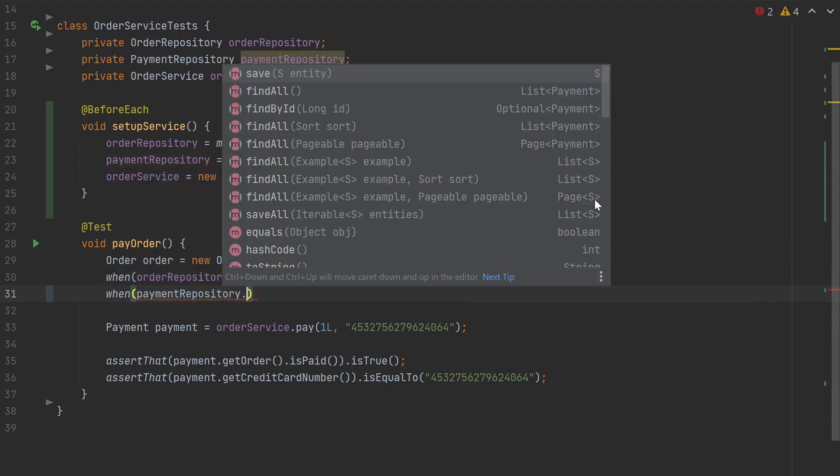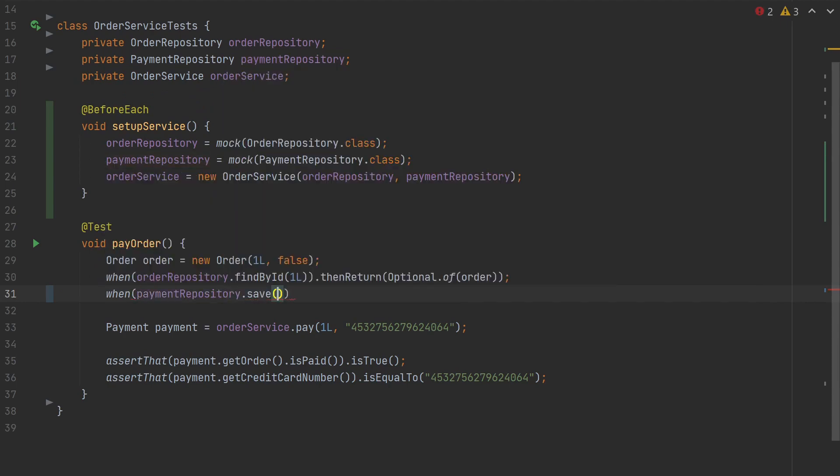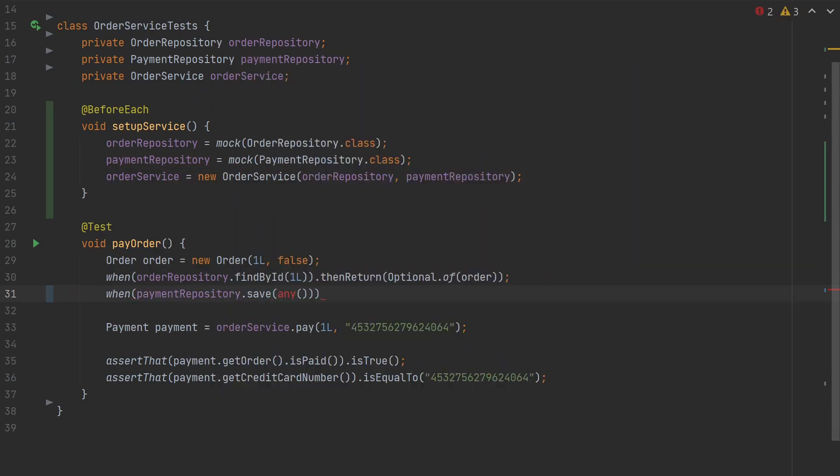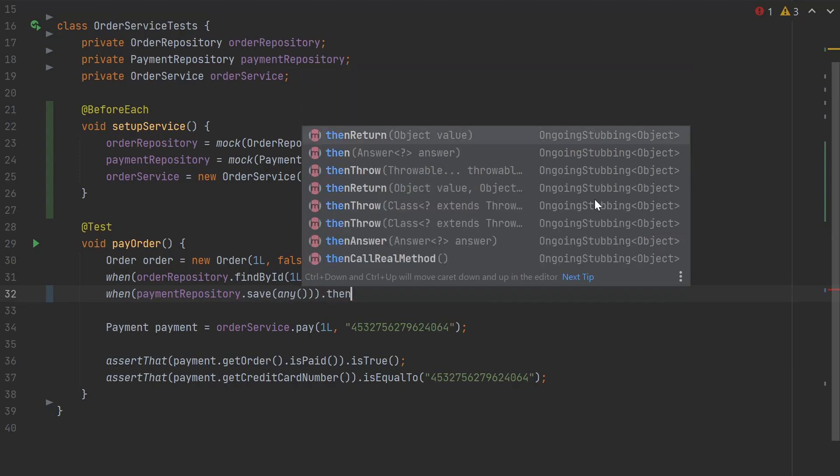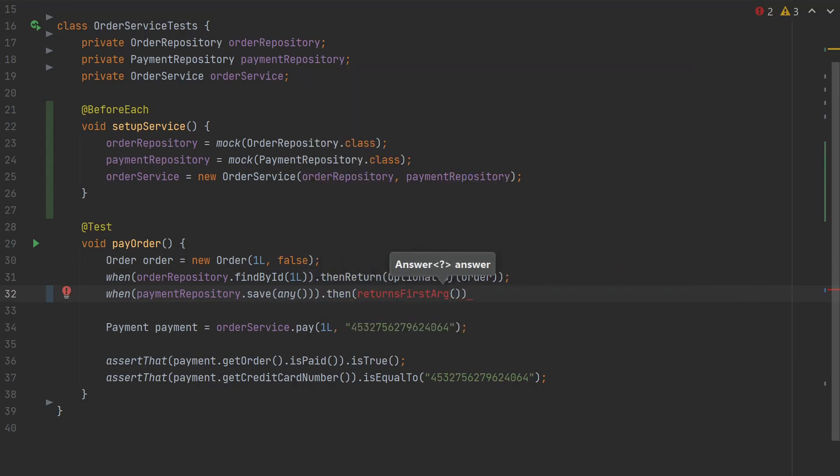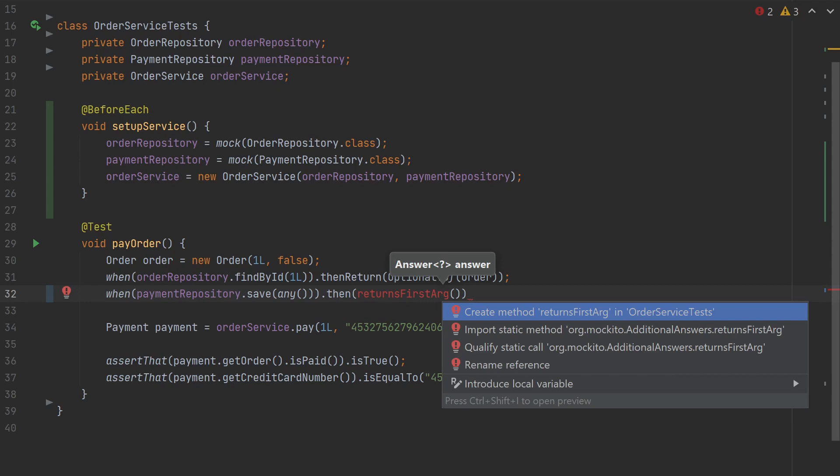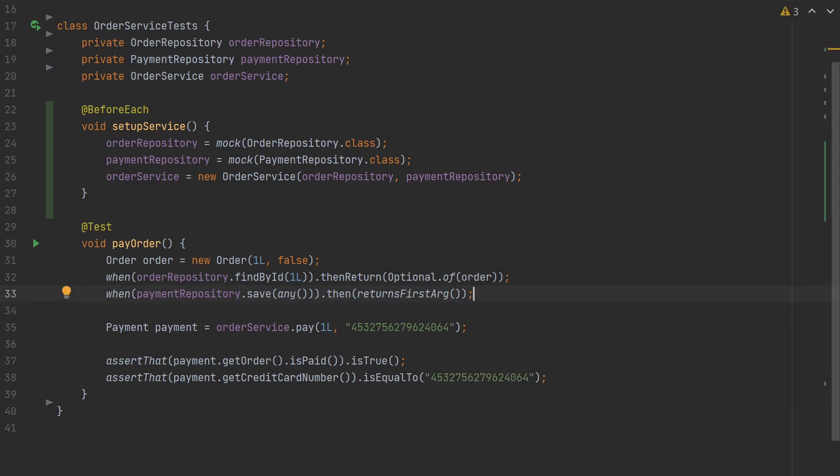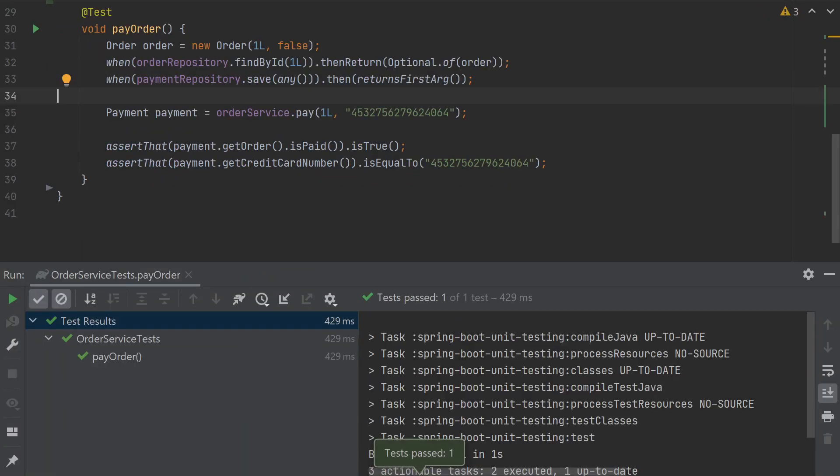So in our test, we can say that whenever we try to save payment into the repository, that method should return the first argument given to it, which is actually what the repository implementation would do, but now we don't have to touch the database. The test now runs in milliseconds instead of seconds.